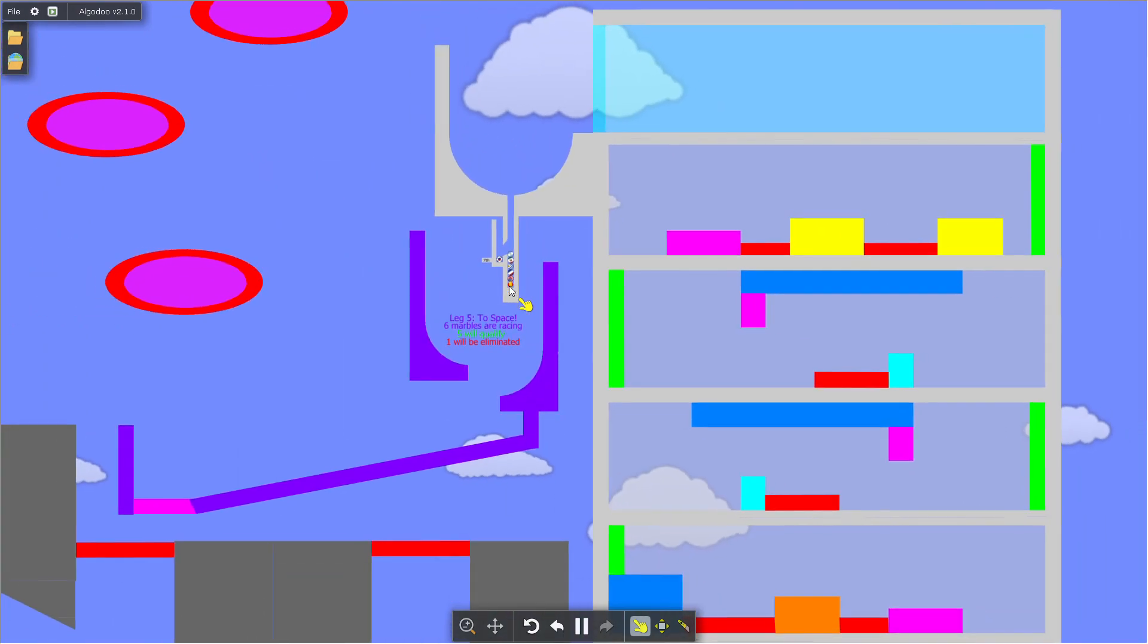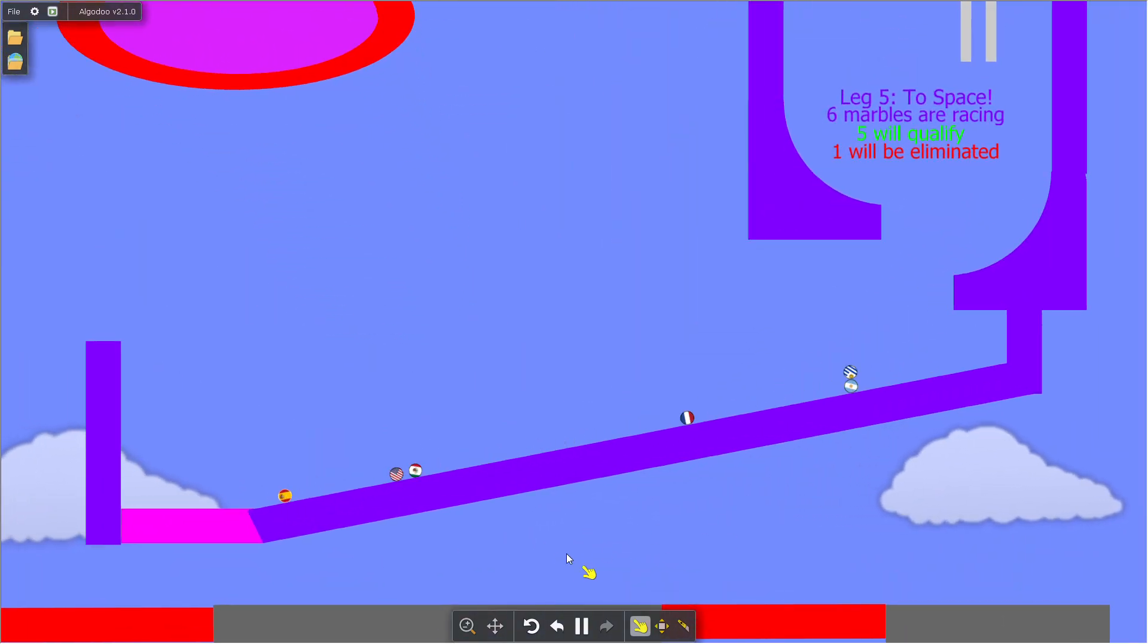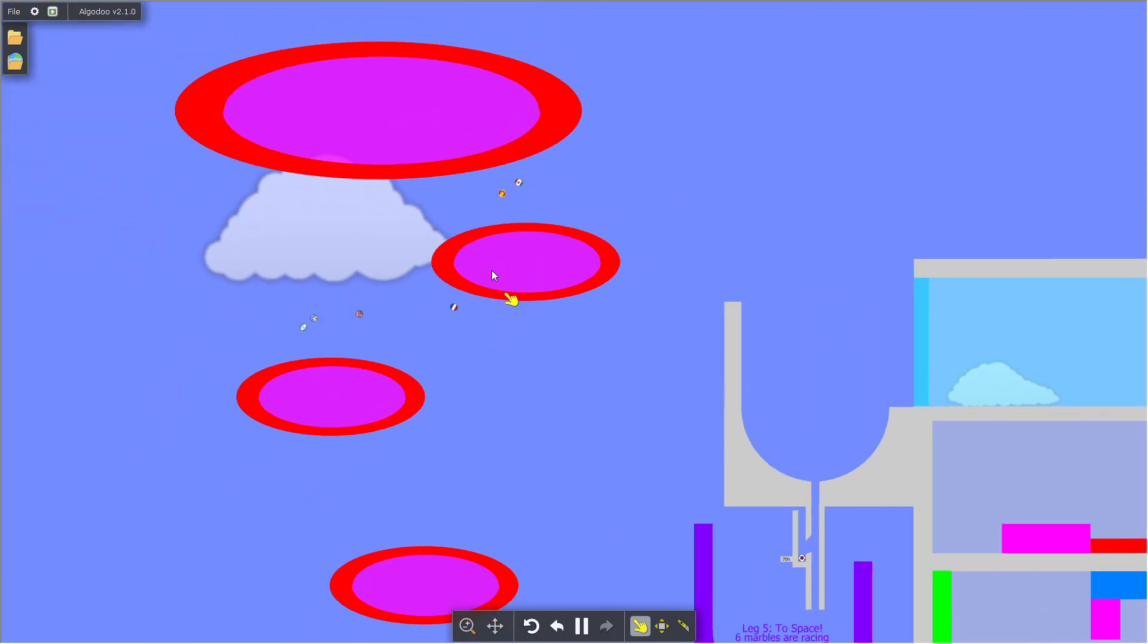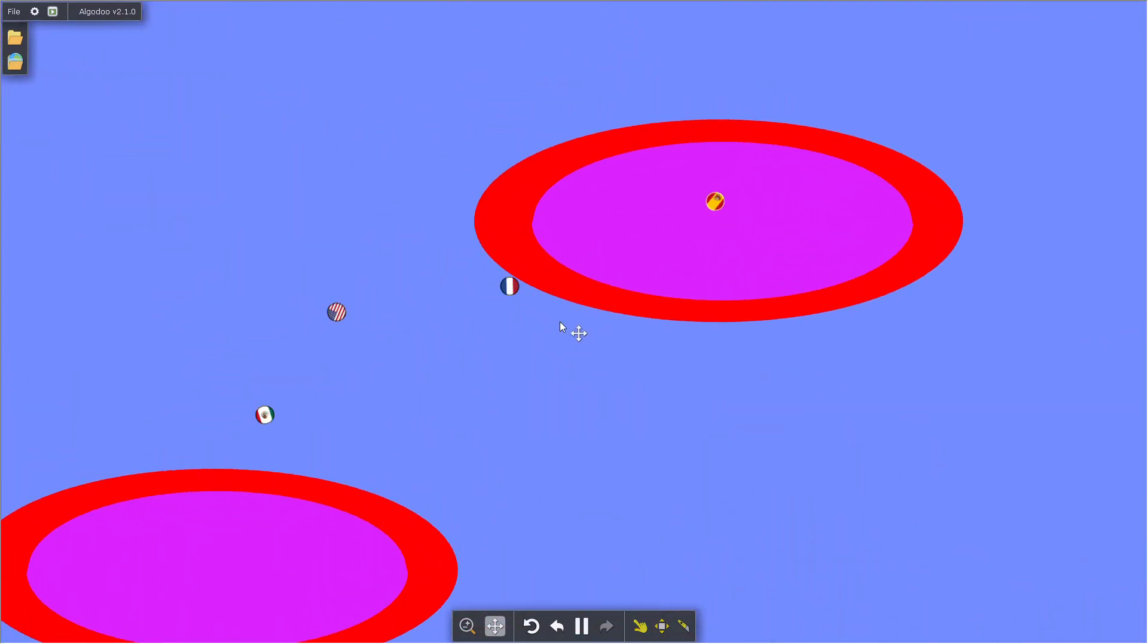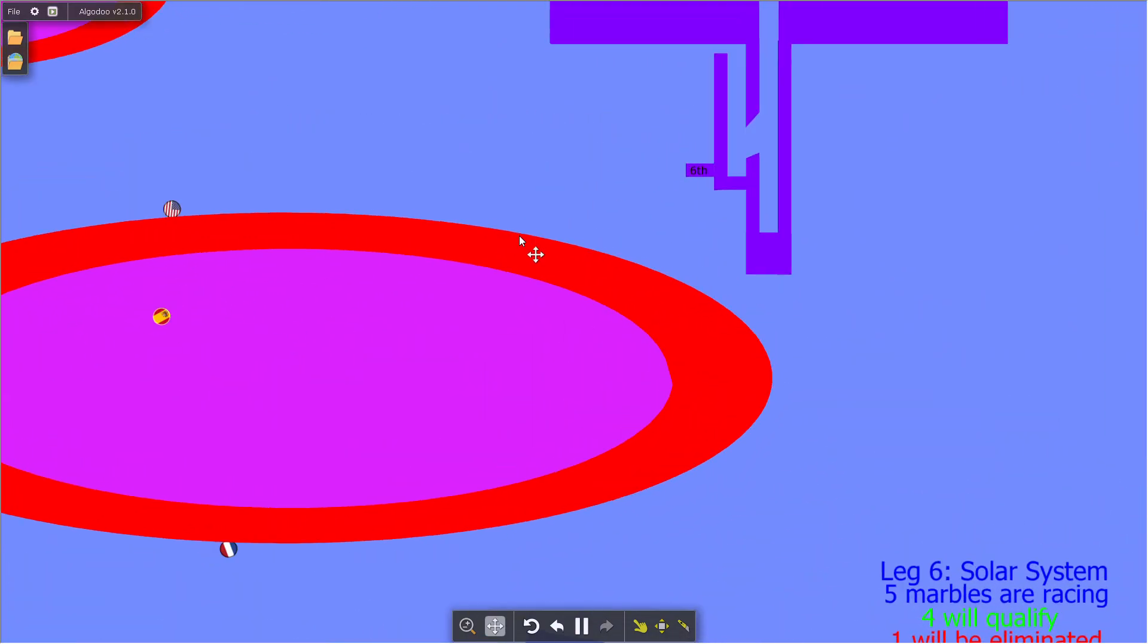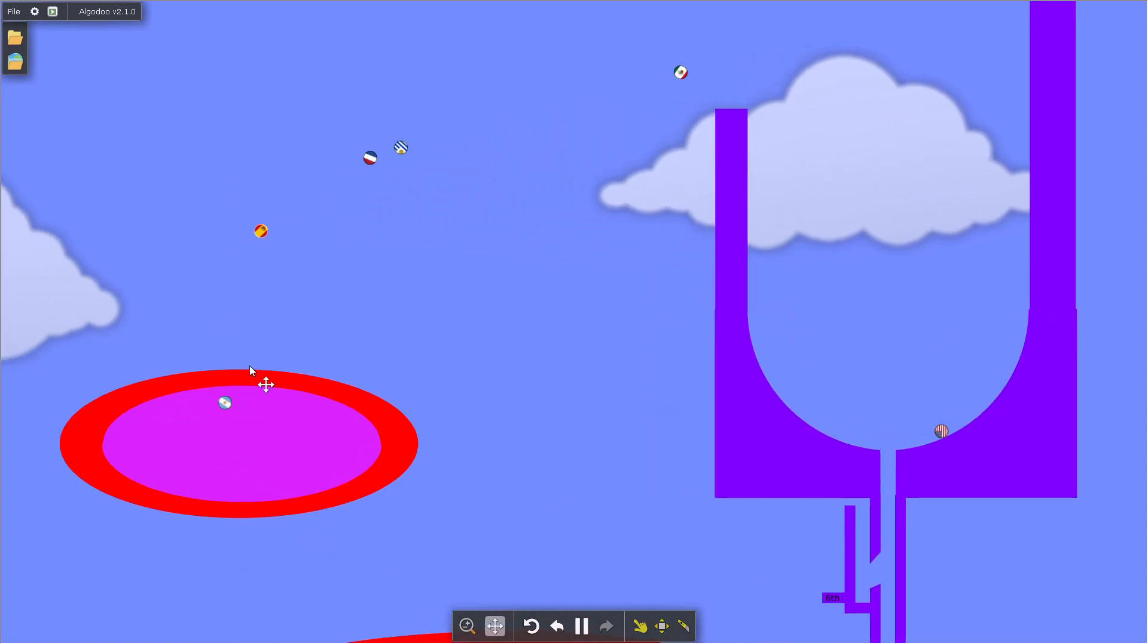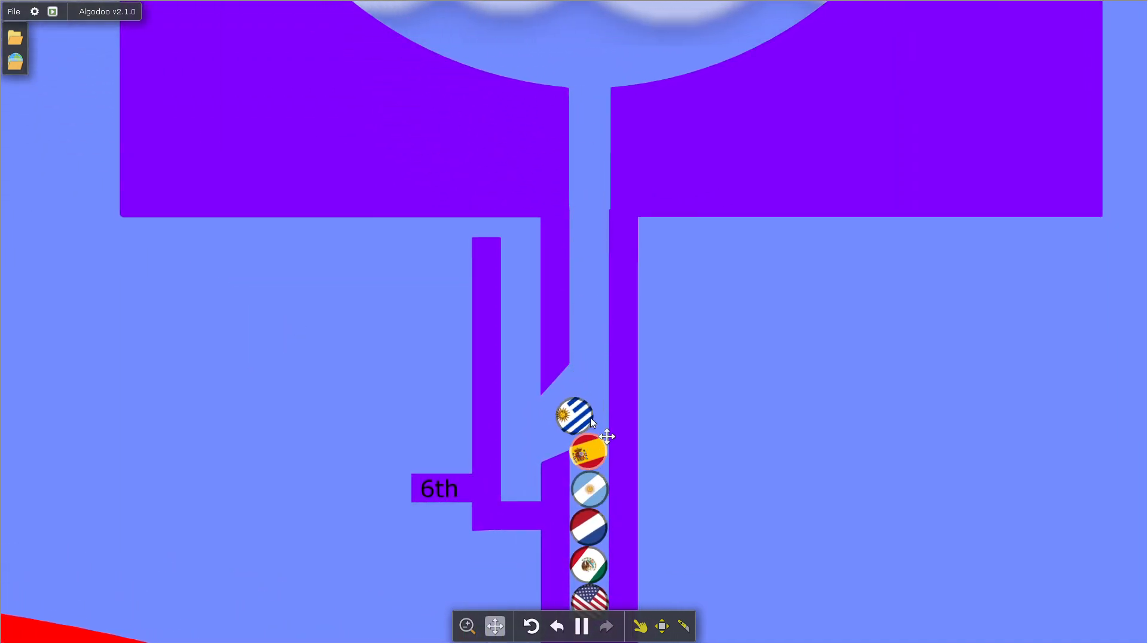Round five, the marbles are gonna have to go to space. There's a bunch of space portals that they have to traverse. Mexico's in first, Spain in second, the Netherlands third, USA fourth, Argentina and Uruguay battling out to avoid elimination. The Netherlands are now second, oh now they're first. Spain are still in first, oh the USA in first place. USA are safe, Mexico safe, Netherlands safe, Spain also. Uruguay are out after a close match.